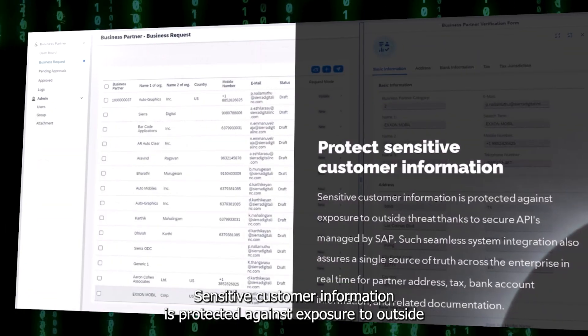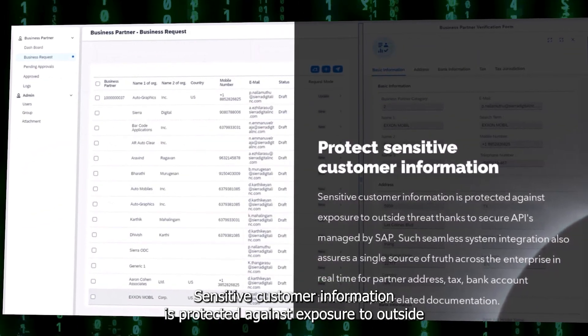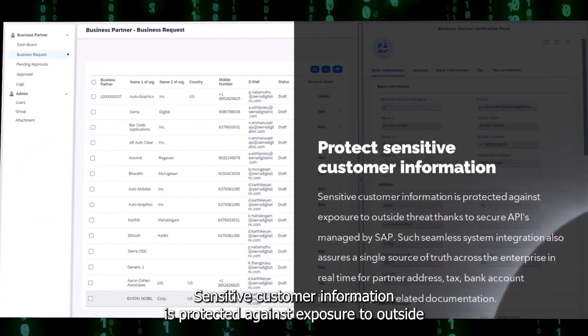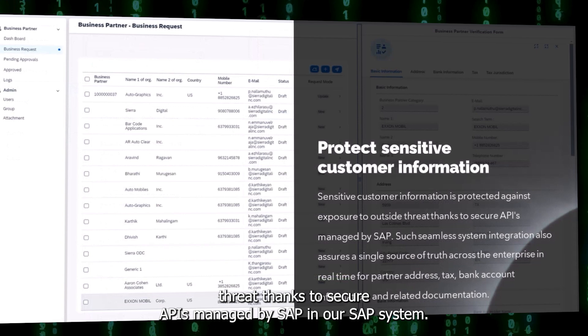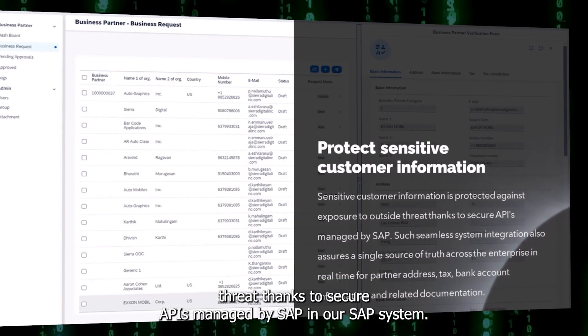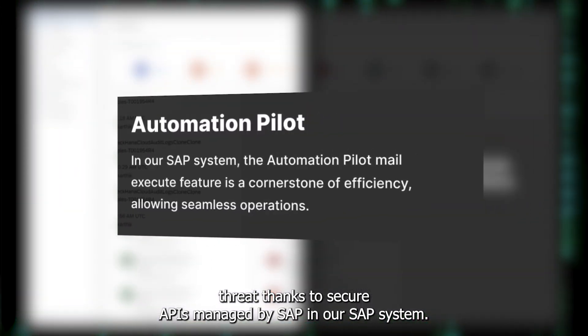Sensitive customer information is protected against exposure to outside threats thanks to secure APIs managed by SAP in the SAP system.